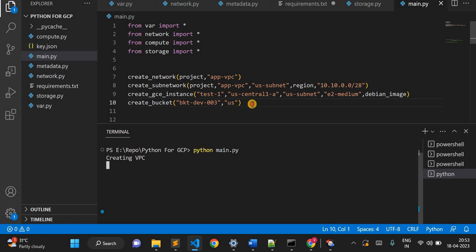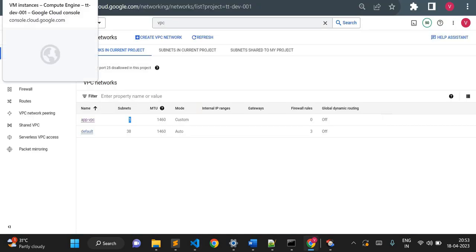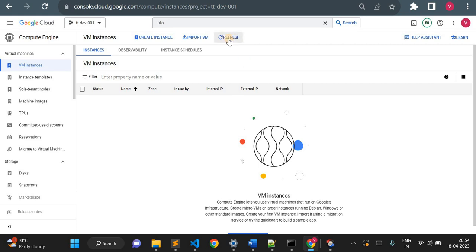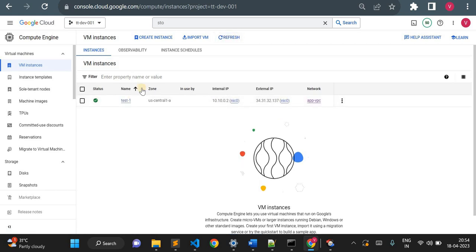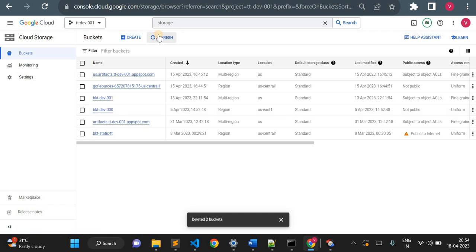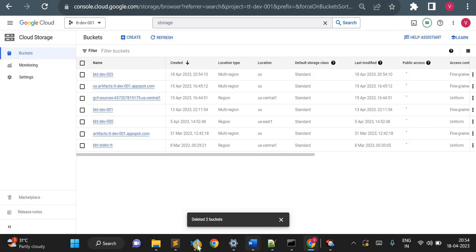The logs are showing: 'Creating VPC,' then 'VPC created.' Now it should create a subnet — let me refresh. The subnet has also been created. Let me go to VM instances — there are none yet, let me refresh. Yes, it created a 'test1' instance. In storage buckets I had 001 and 002 buckets — refreshing now, you can see it created a 'dev-003' bucket as well.